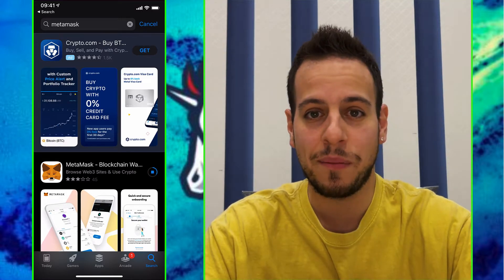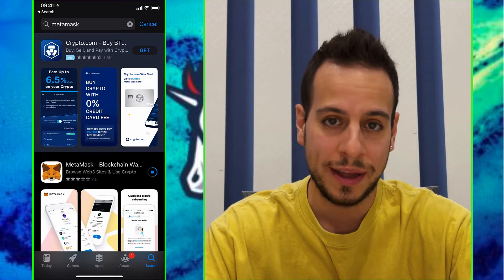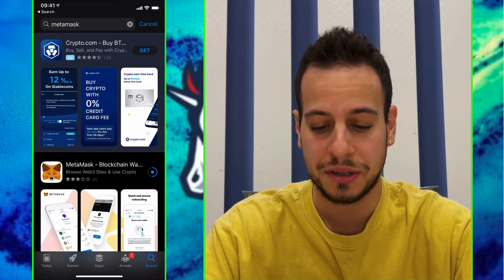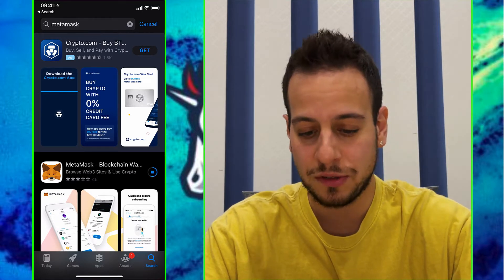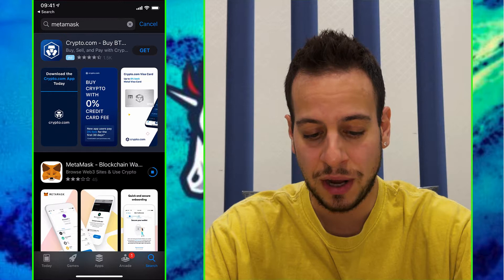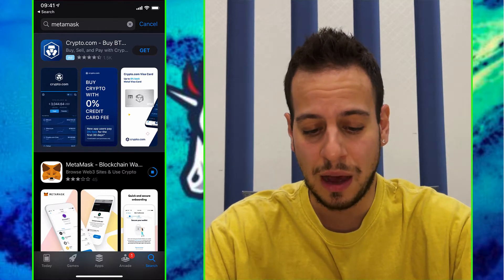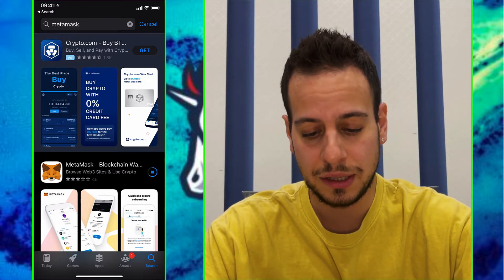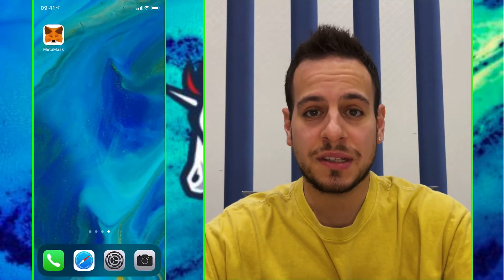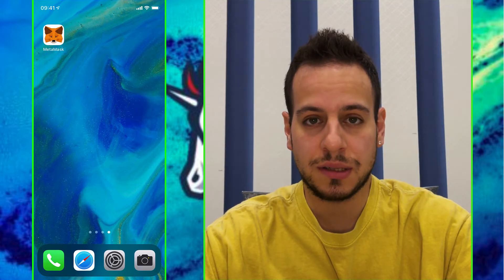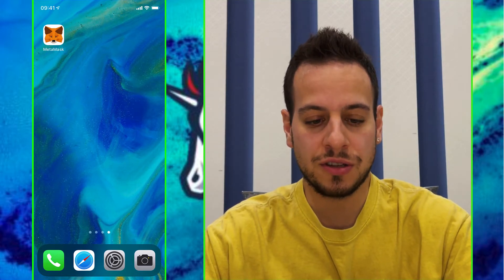Using this app you can access all the decentralized apps. One of them is 1inch. You can also access Uniswap, SushiSwap, PancakeSwap, and so on. The first thing you have to do is download and install MetaMask. Once MetaMask has been downloaded and installed, you will see its icon on your iPhone screen.